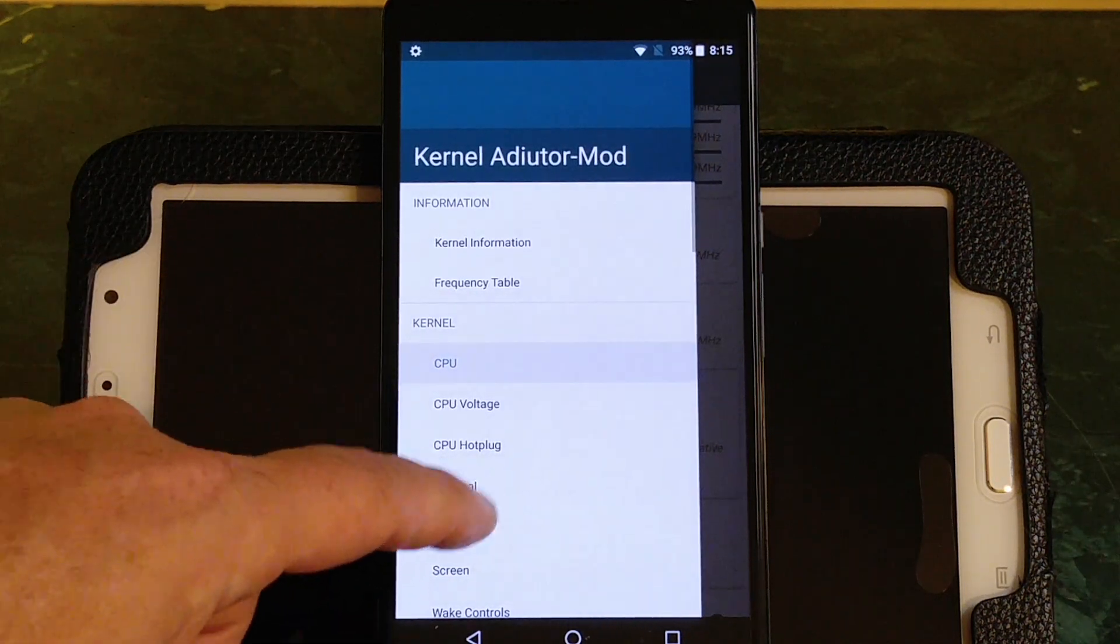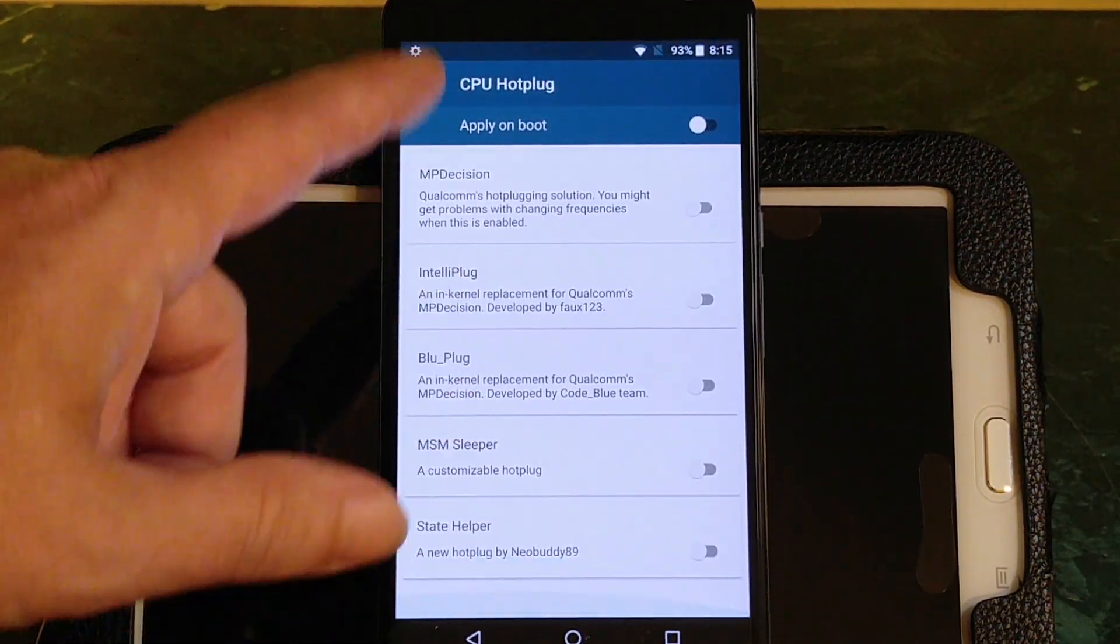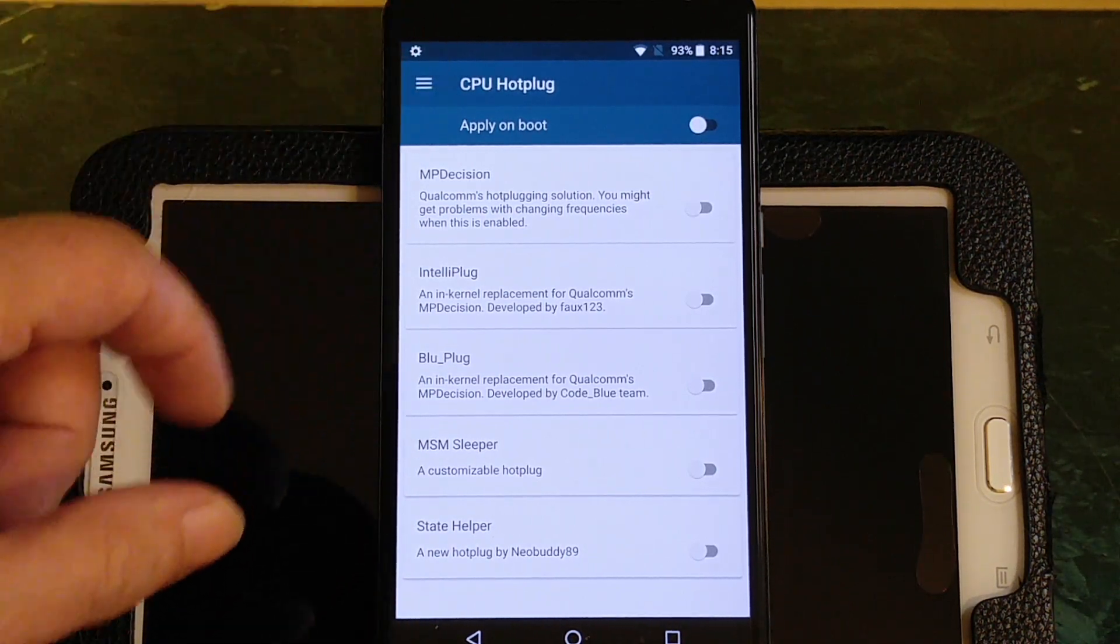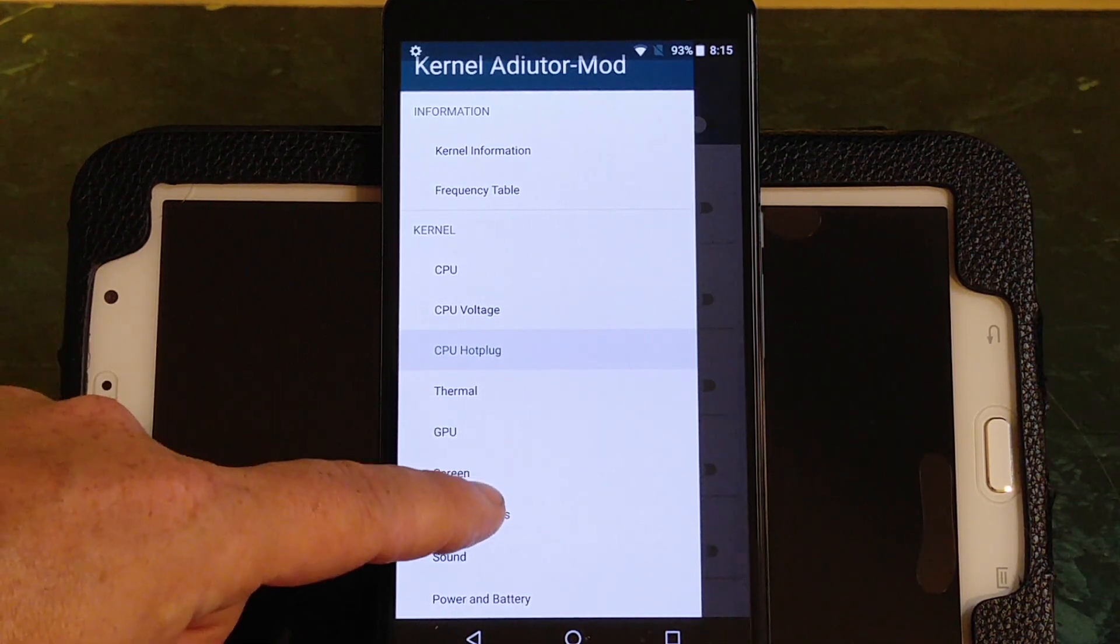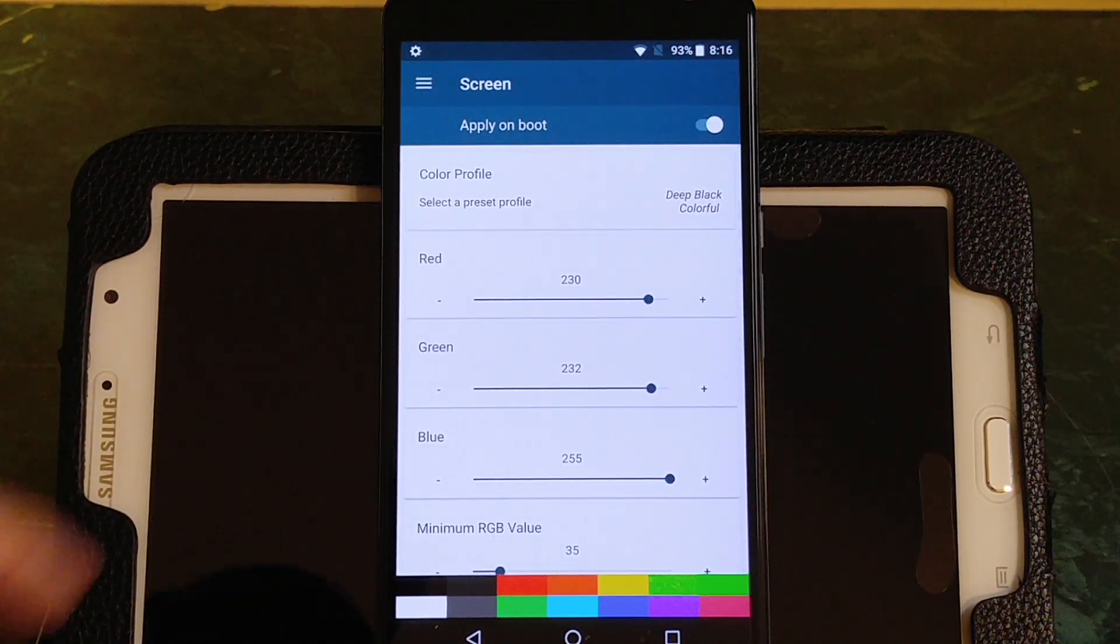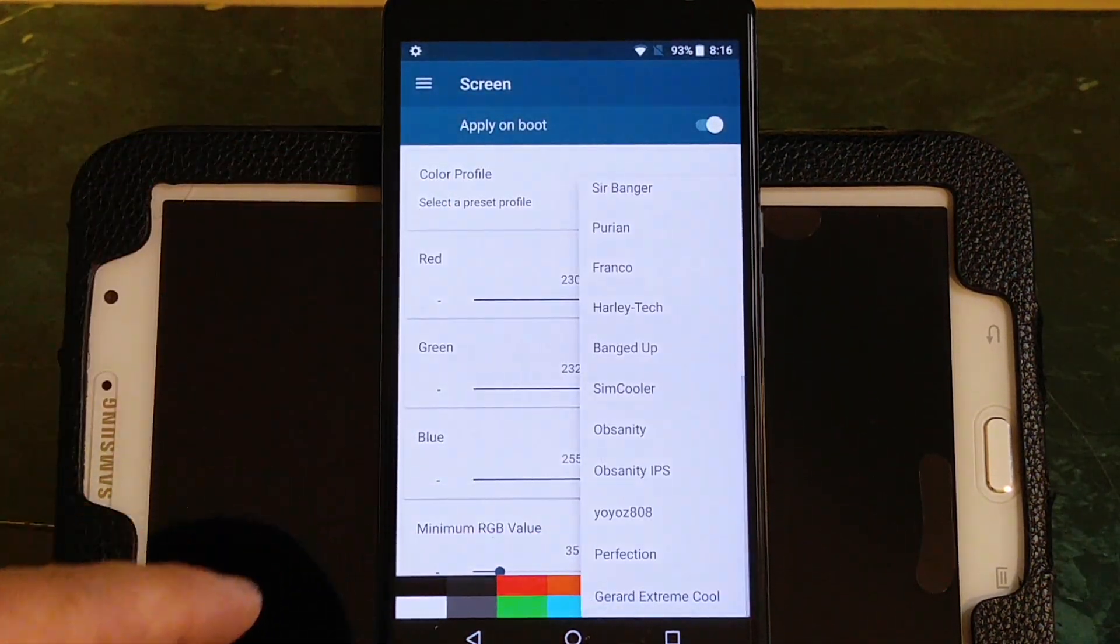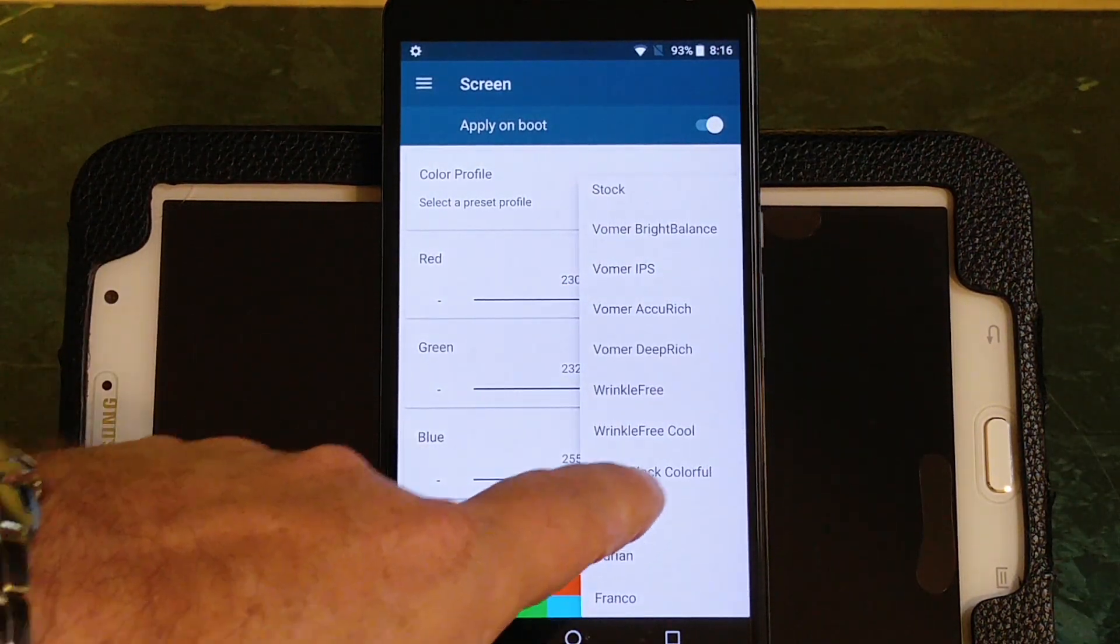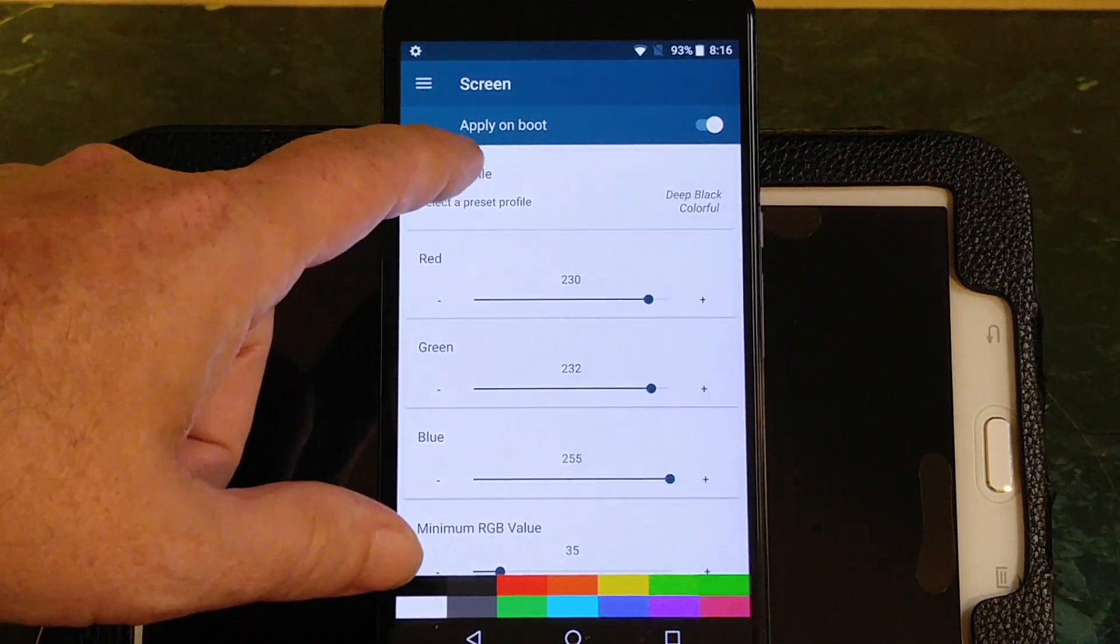I'm going to make sure that I am still on conservative. A couple other things I like about it - it's got quite a few different hot plugs. If you're into running hot plugs, those are the hot plugs that you can run with this. Also, it allows you to change your screen. These are the presets. You can go with a lot of these. Right now I'm running Deep Black Colorful. That's the one I'm running, but this allows you to change that.